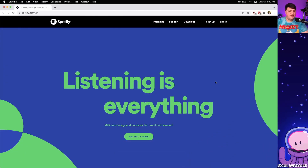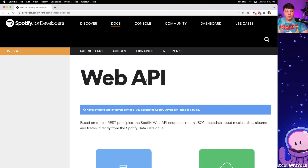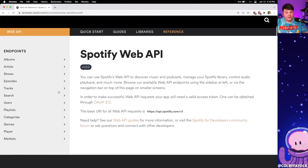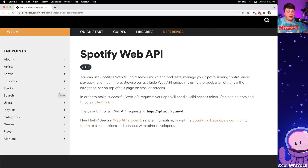Spotify probably needs no introduction, but it's a media service that allows you to listen to millions of songs and podcasts. On top of that, they provide a web API where we have access to a lot of different endpoints, whether we want to search Spotify's catalog or look up information about our account.